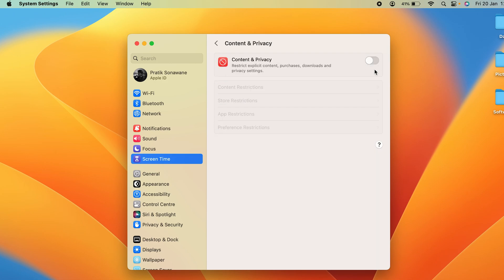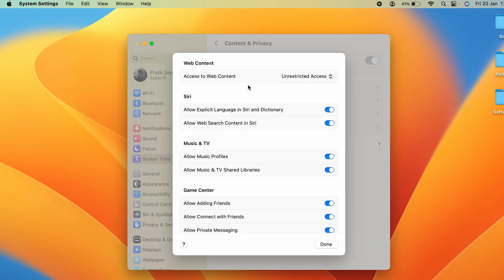As you can see, the toggle is off right now. You have to enable that toggle and turn it on. Once you do that, select the Content Restriction option. On the next page, the very first option is Access to Web Content, which is currently set to unrestricted.